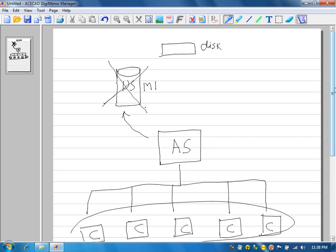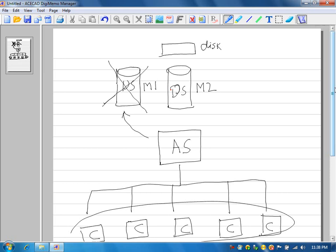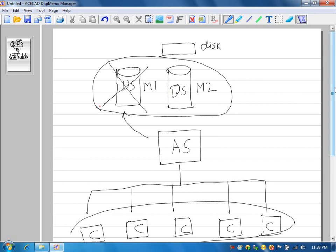But in a failover cluster setup, you will have one more database server. Let's say the machine name is M2. In the cluster setup, you cluster these two machines and you give the cluster name — the SQL Server cluster name — let's say vsql1.